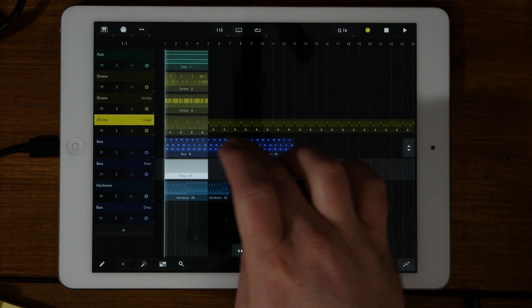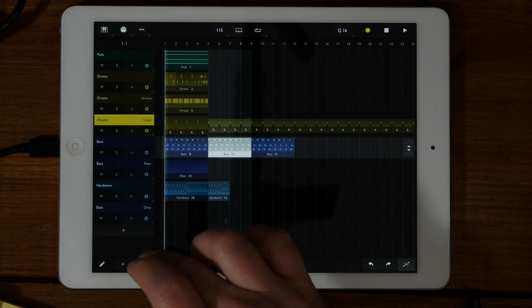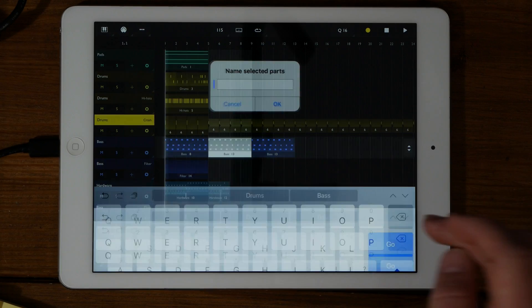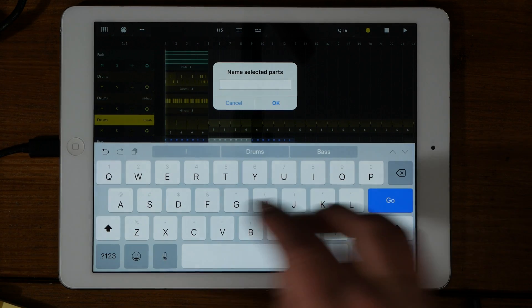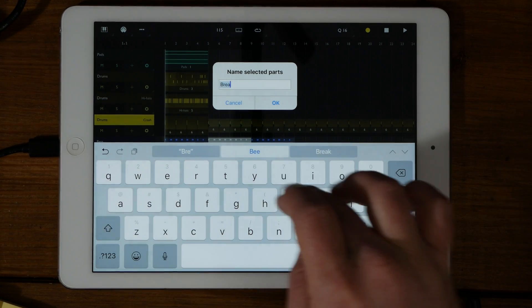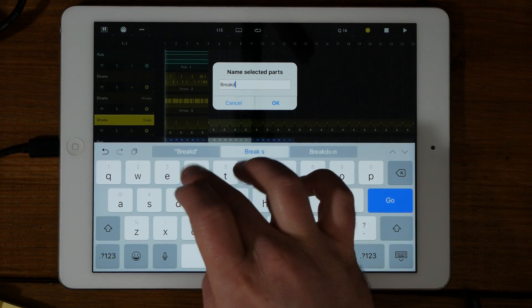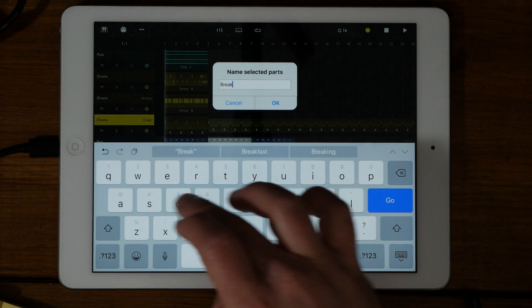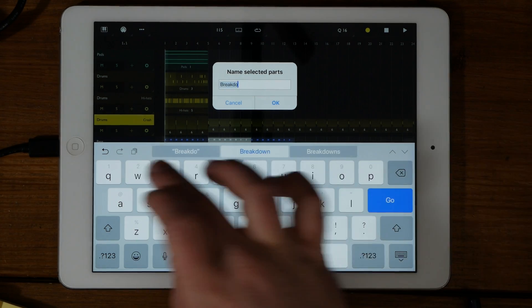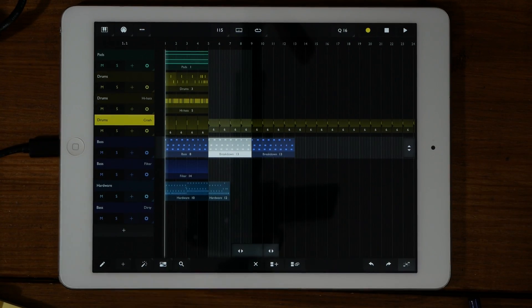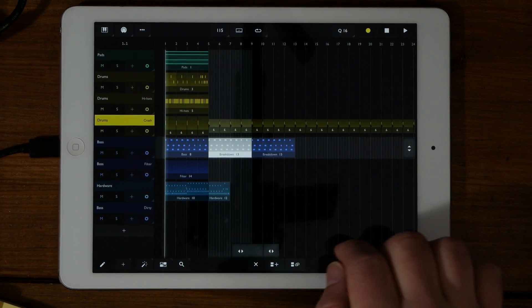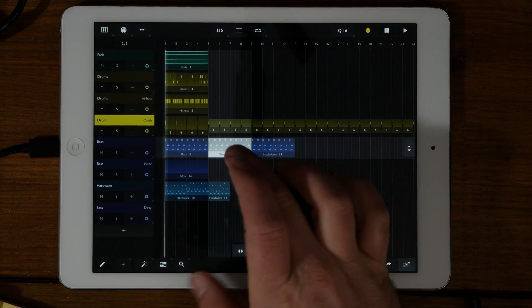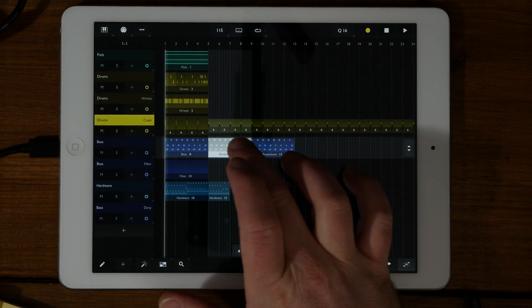The magic wand also gives you the ability to name a selected part. So if you had one part that was a breakdown or a bass drop, then you could name them accordingly and keep things nice and neat. Also note, if you name one that is linked, then it will affect the name of all of them.